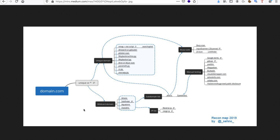I have a flowchart here for recon — this is something I use a lot. You start with a target, you have a domain.com. It can either be a unique domain, like www.google.com, or your target can be star.google.com, which means you have a wildcard and you can look for any subdomain.